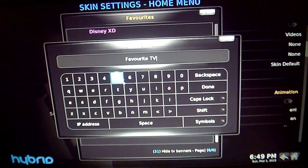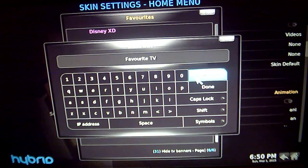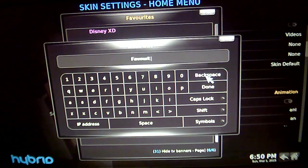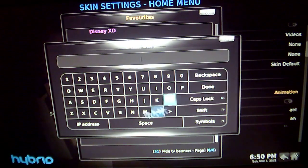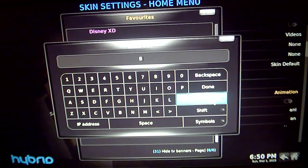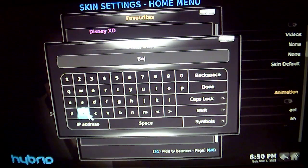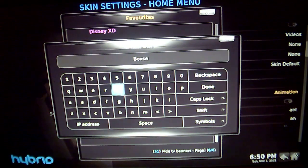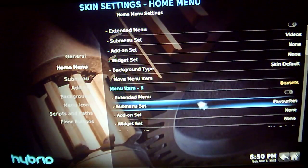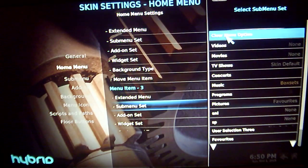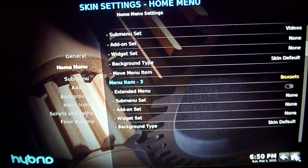Now you can actually name it anything at all. For the sake of this tutorial, I am just going to call it 'box sets'. So you can just backspace 'Favourite TV' out of it. Click Done, click Done. And where it says the favourites option, just click on that and clear that menu option, then go back to the home screen.